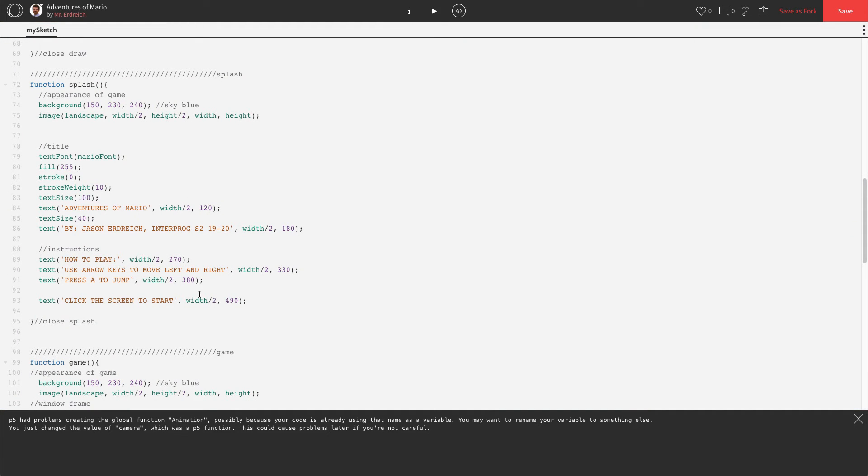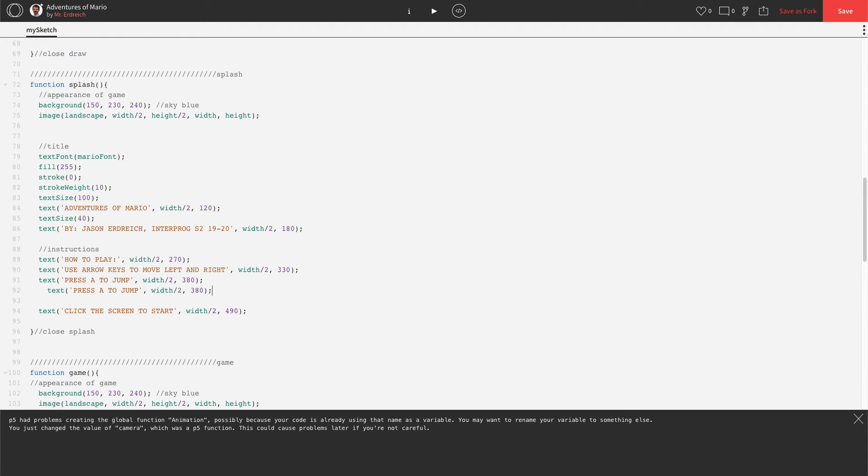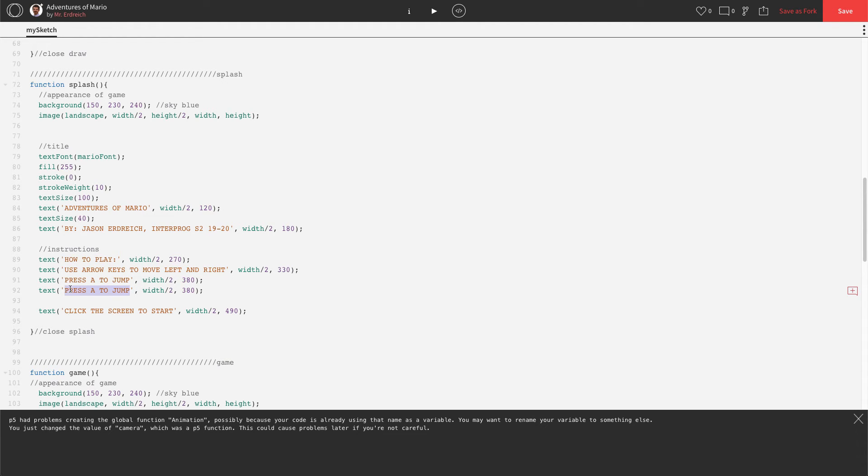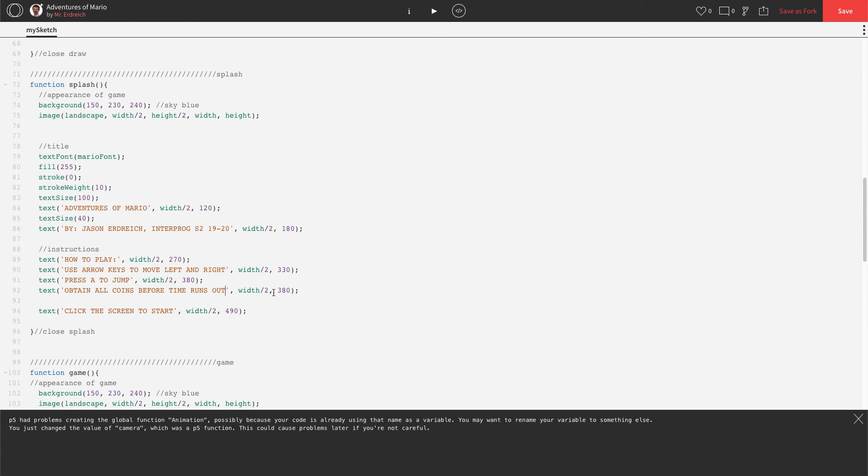And then how to play. I'm going to add some additional content here because we're going to add some more things to actually interact with for Mario. So I'm going to add another line. I just copied and pasted this text command. And I'm going to say obtain all coins before time runs out. And let's change our Y for being 380. Let's make that 430.